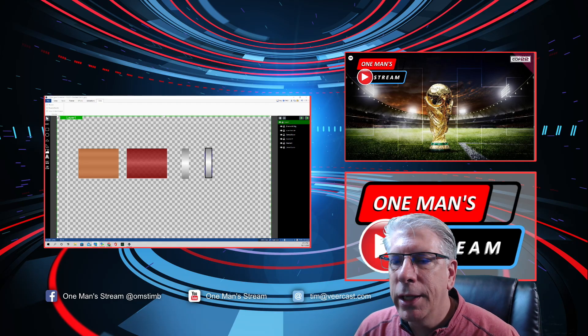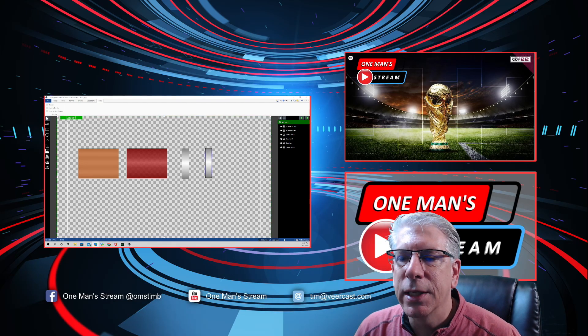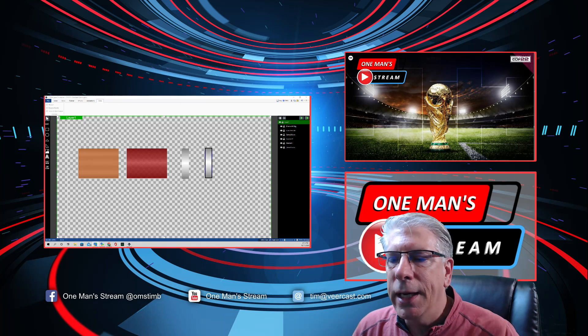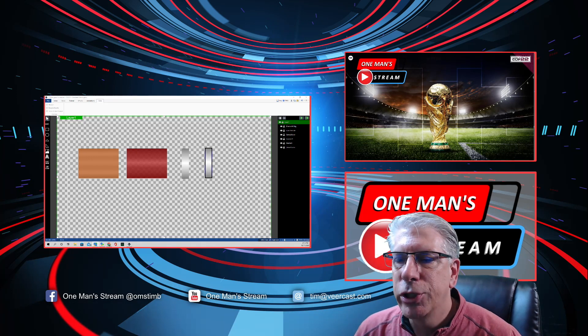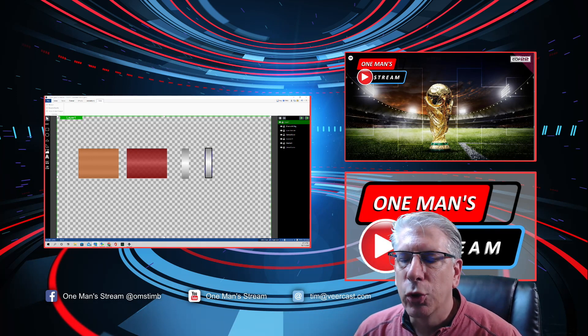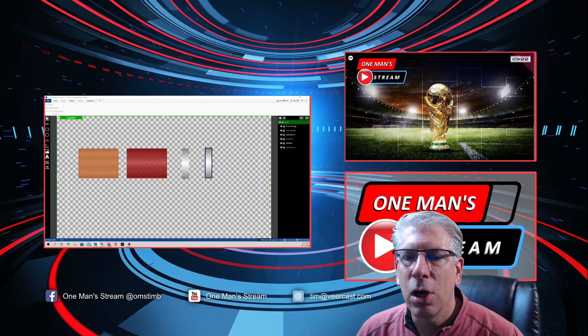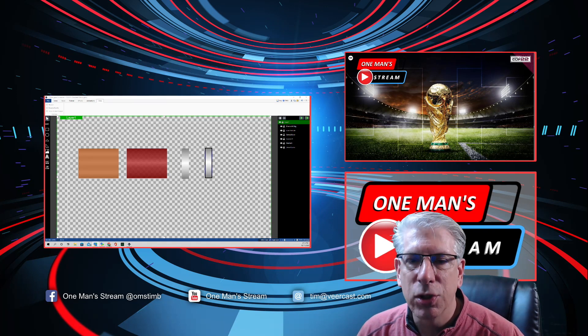Working with gradients was our topic today. Please give us a thumbs up and a like, and make sure you subscribe so you'll be alerted as soon as new videos are posted. Thank you so much.